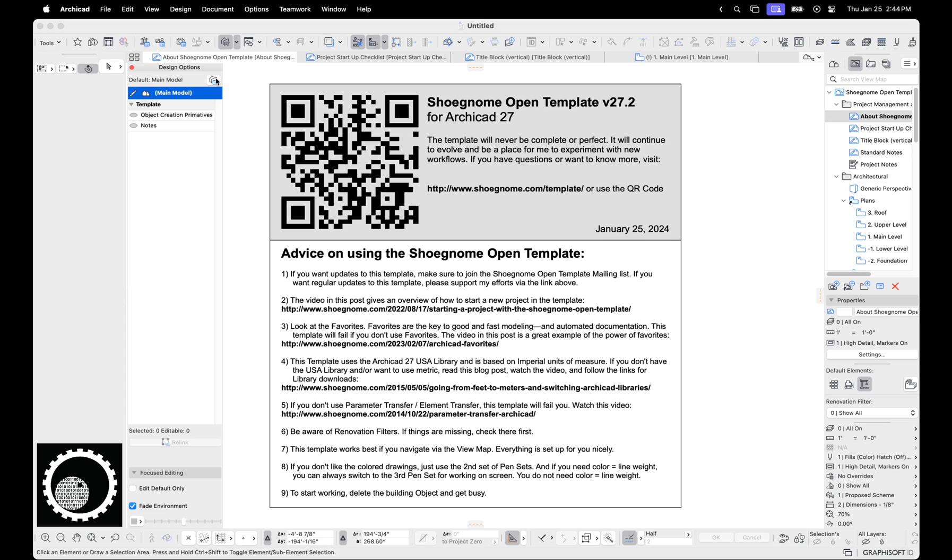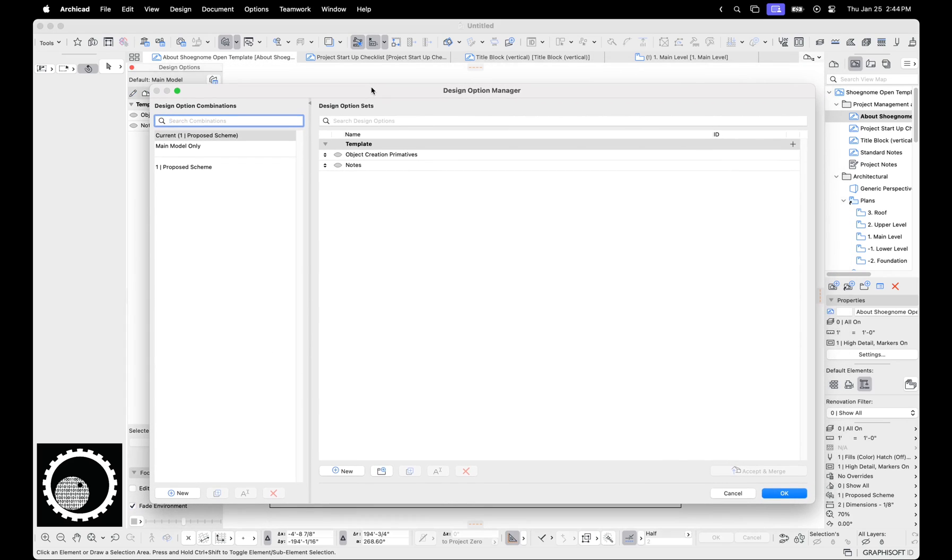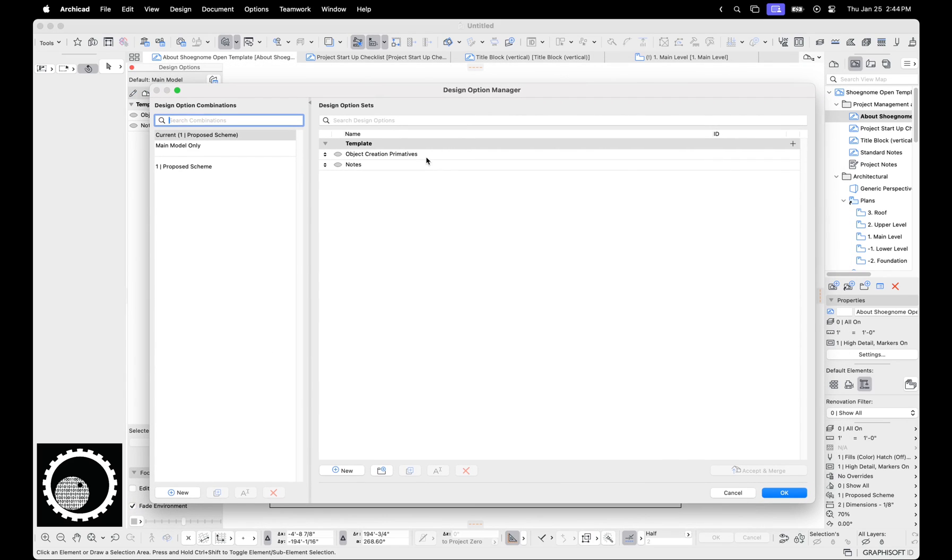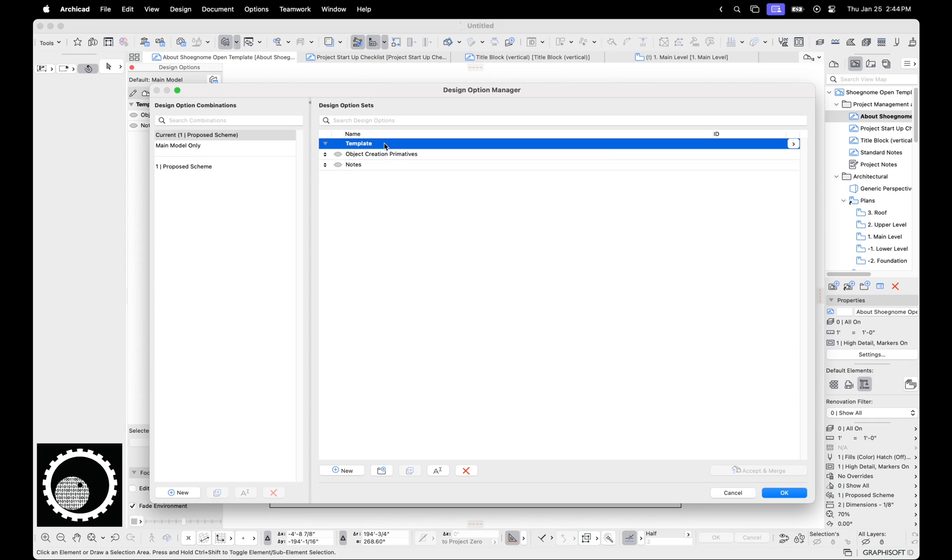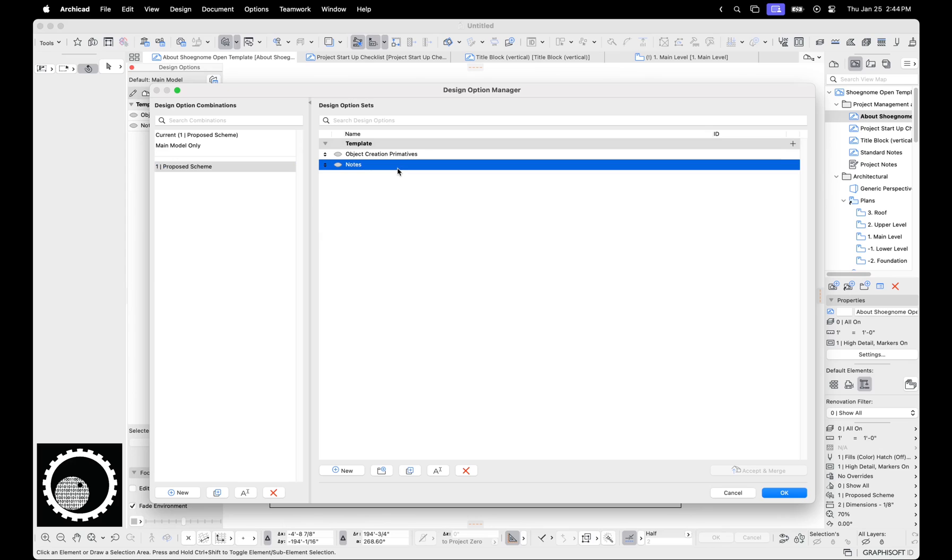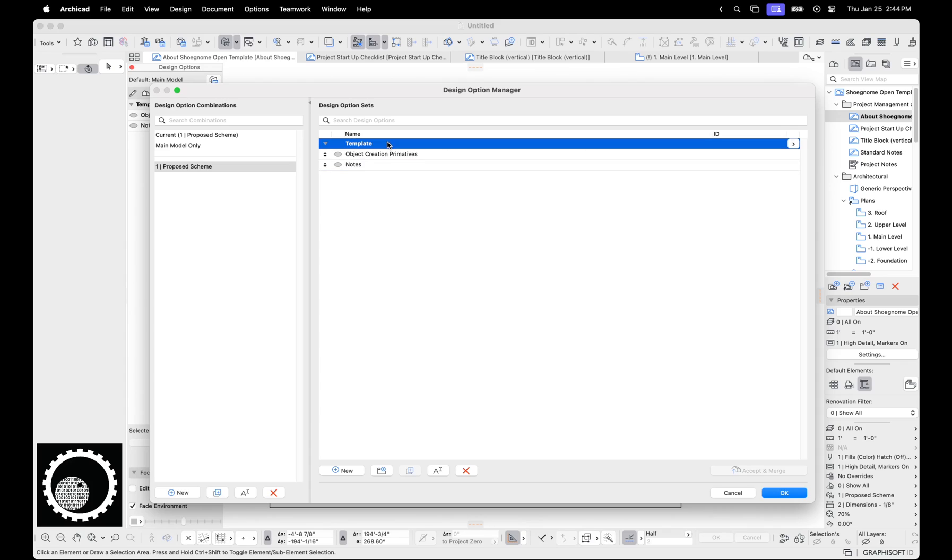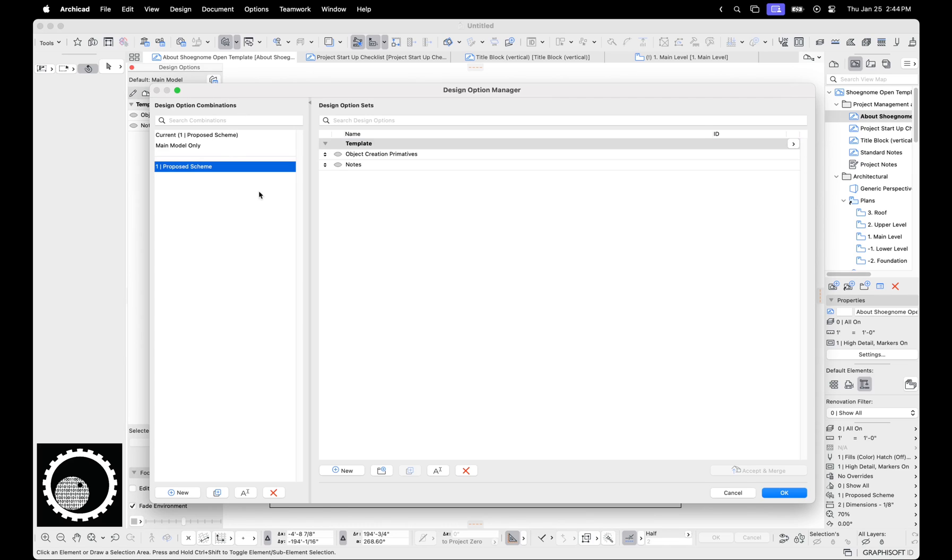So design options. Let's open up the design option manager. There's a couple of terms that you need to understand to use the design options properly. There are design options, design option sets, and design option combinations. So design options are the individual design options, right? This is where the work is done. The design option sets are groups of design options. And then design option combinations are combinations of different design option sets.